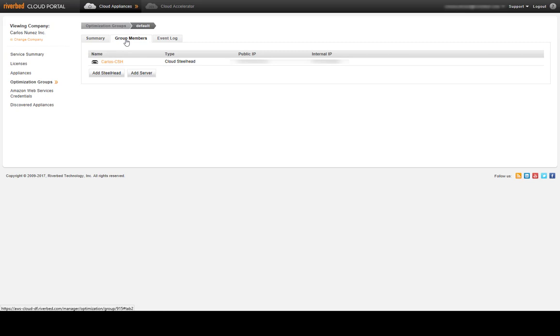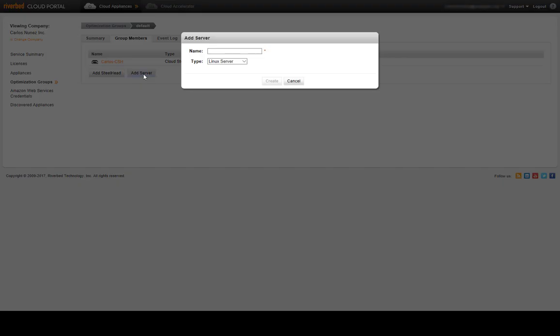And here we need to add our Linux server. We click on add server, enter the name of our Linux server. We leave type as Linux server and click on create.